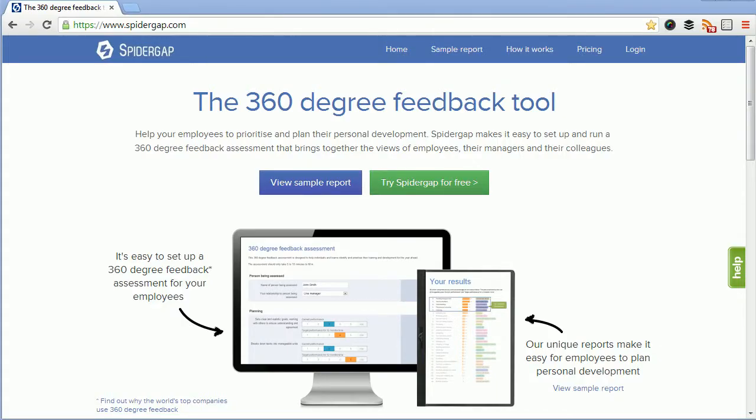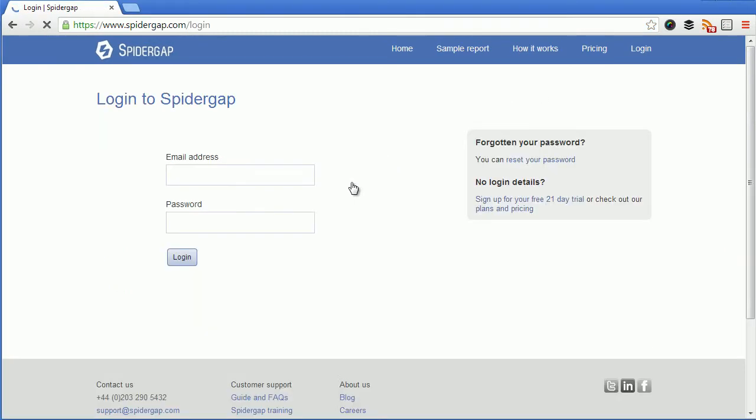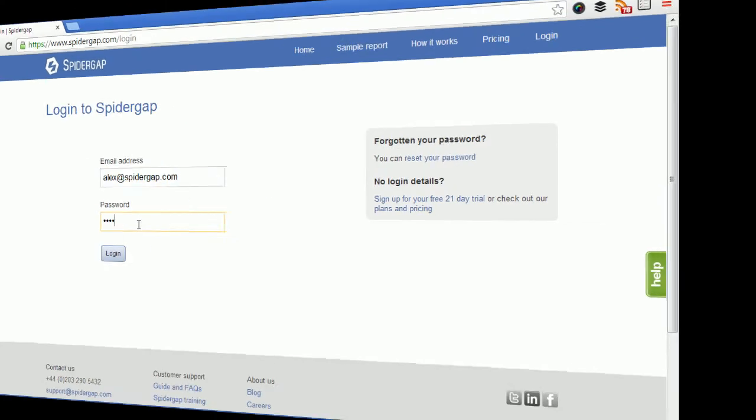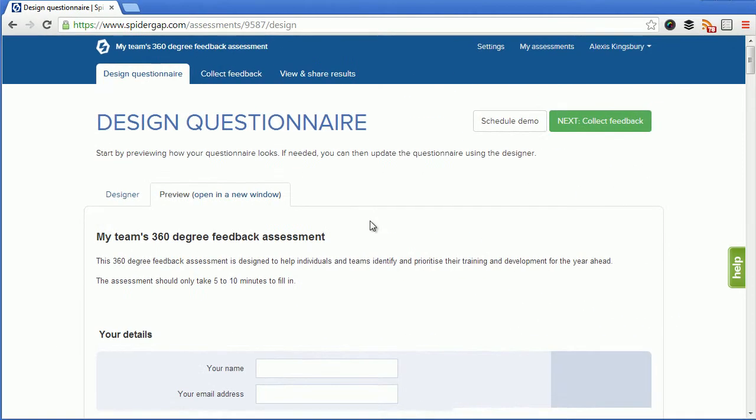To begin we're going to need to sign up or log in. I've already got an account so I just need to log in. I've logged in and created a new assessment which is called my team's 360 degree feedback assessment.